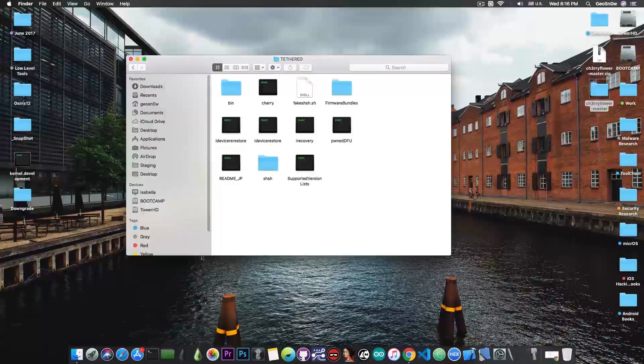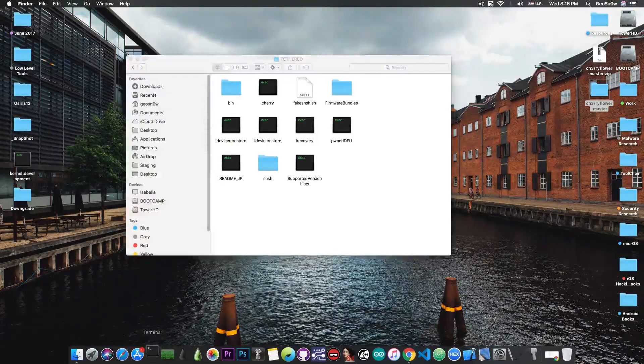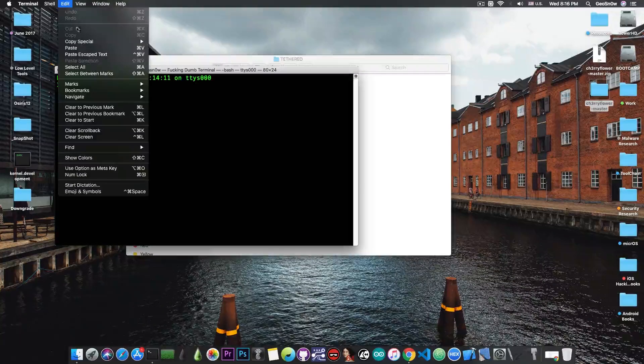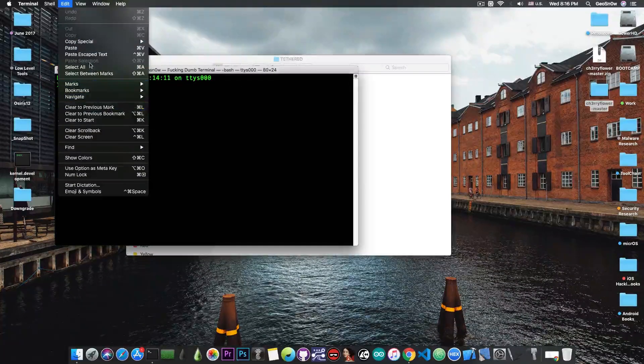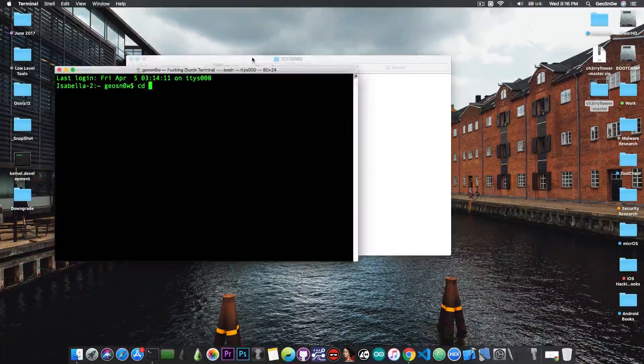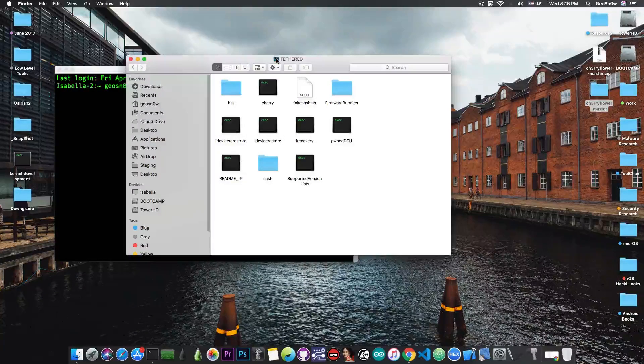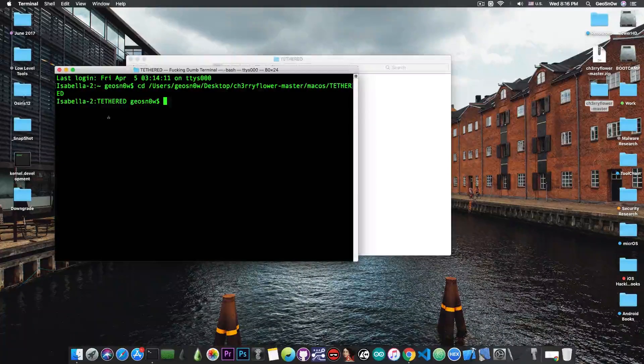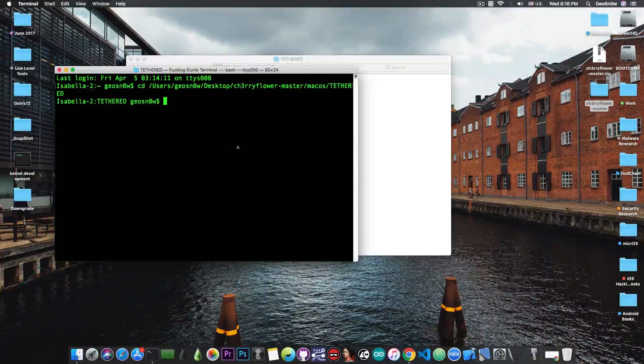In the case of the tethered one, you just open the terminal - I'm going to make this bigger so you can see - and you have to cd or change directory to that folder. Drag and drop it, like this.